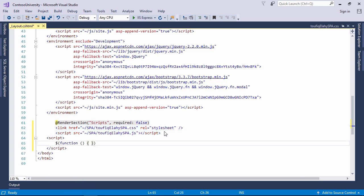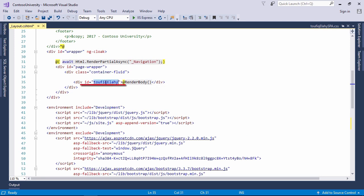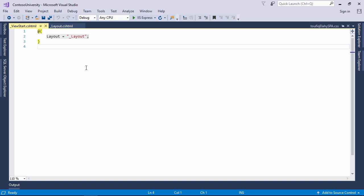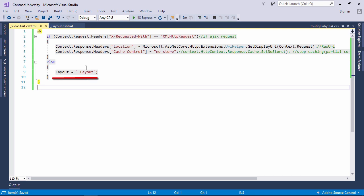Now write jQuery code to call the function of this plugin. Here, if it is an ajax request, then the content will not be cached on the browser. If it is not an ajax request, then the master page will be invoked.